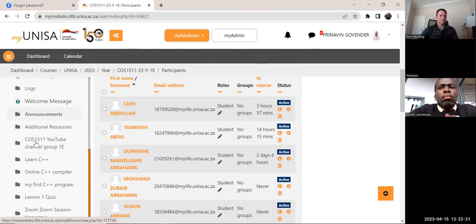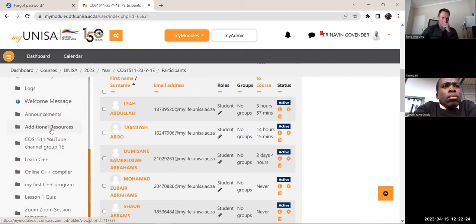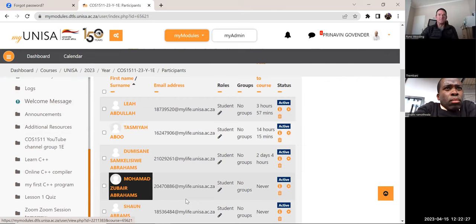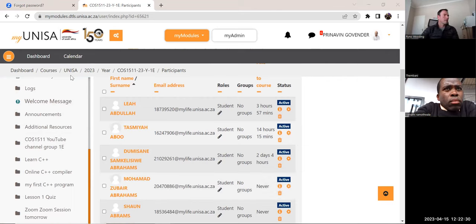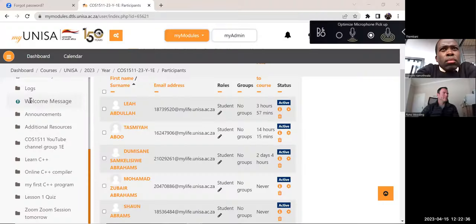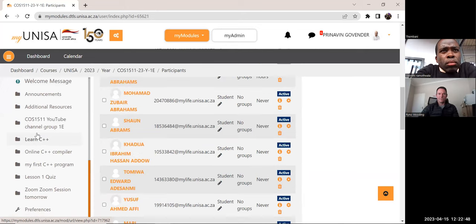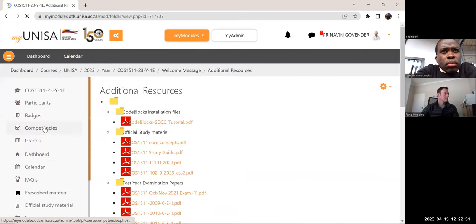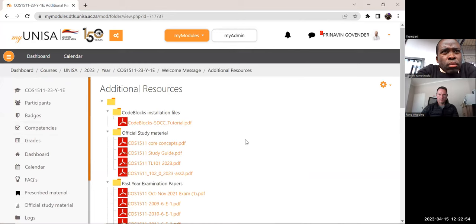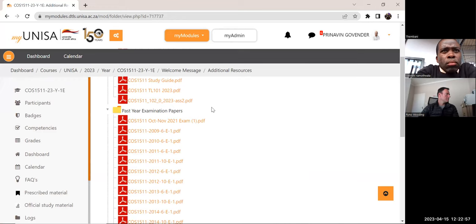On the left hand side I'm sharing my screen — if you can't see my screen just tell me. On the left hand side I've included a section called 'additional resources' and if you go to the folder called 'past year examination papers' and look at October/November 2021, I've got 2009, 2010, 2011.